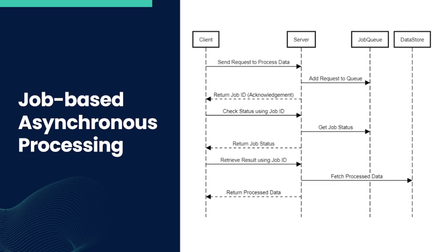Imagine it as a ticket counter at a bustling train station. When a passenger (client) requests a ticket (process data), instead of making them wait in line until their request is fulfilled, they are handed a token (job ID). They can go about their other tasks and check back later with a token to see if their ticket is ready. If it's not, they can continue waiting without holding up the line for other passengers.